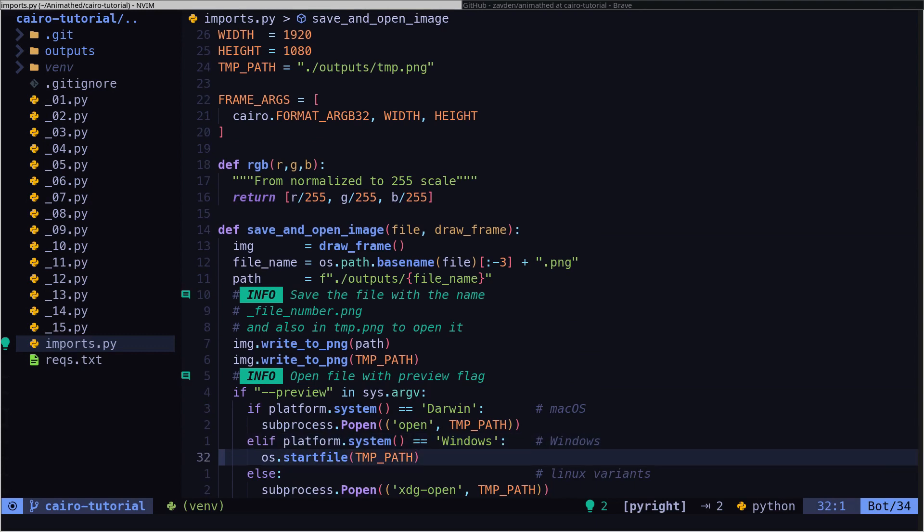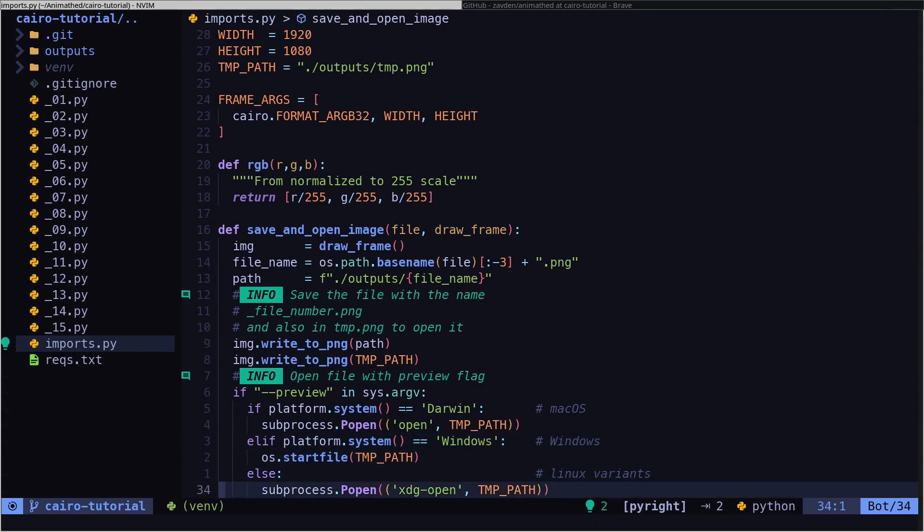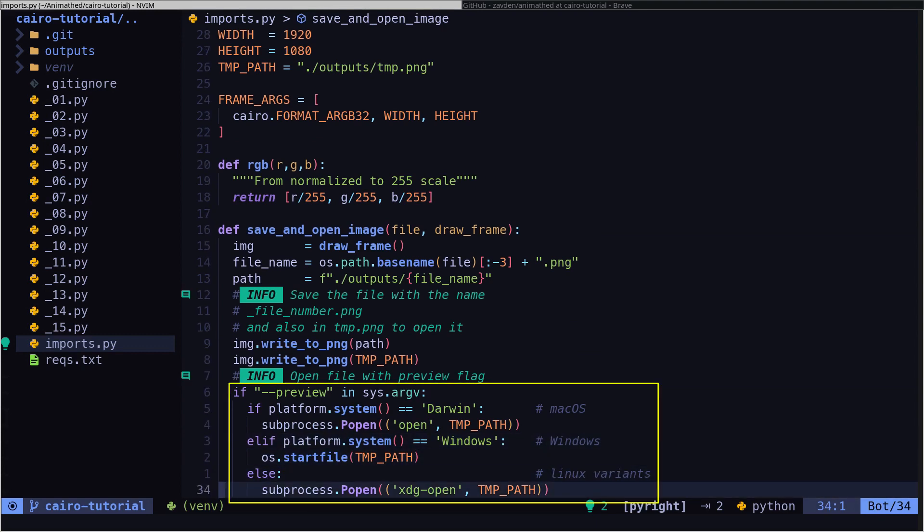And in this function, we save the images. In case you use the preview flag, then it will automatically open the image with your default image viewer.